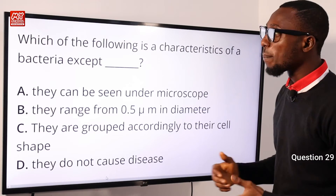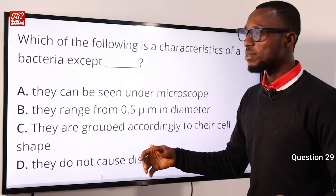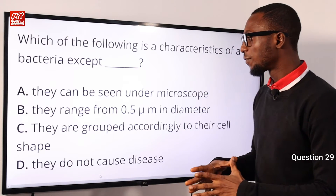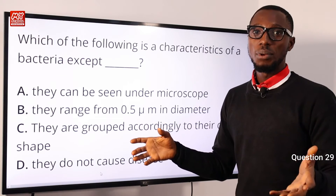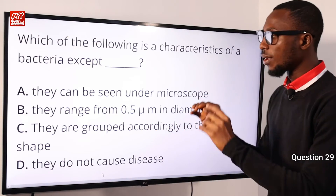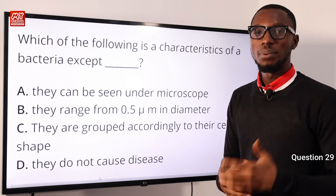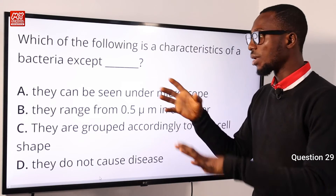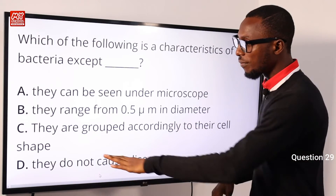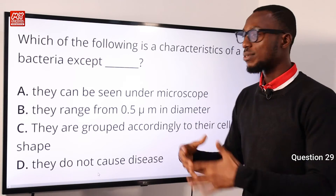Question 29: Which of the following is a characteristic of bacteria — except? Option A: they can be seen under a microscope — they are microscopic organisms, valid. Option B: they range from 0.5 micrometers in diameter — some sources say 0.1 to 10 micrometers, still valid. Option C: they are grouped according to their cell shape — we have cocci for spherical shapes, staphylococcus, streptococcus in chain or grape cluster form, bacillus for rod-like shape, and vibrios. Option D: they do not cause disease — this is the exception.